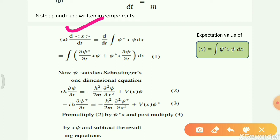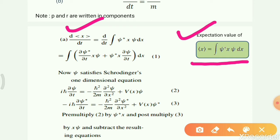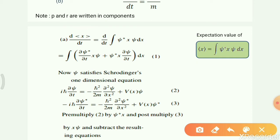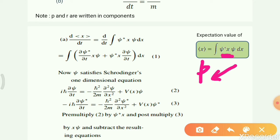We know how to write expectation values. The expectation value of x is written as the integral of psi-conjugate times x times psi dx. If it were momentum p instead, then x would be replaced by p in the operator position, giving the expectation value of p. The rest of the terms remain as they are. This is the standard way of writing expectation values.